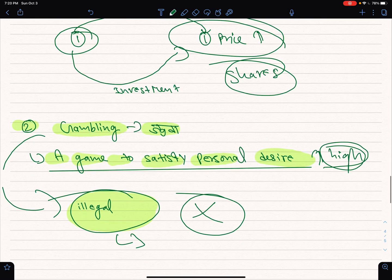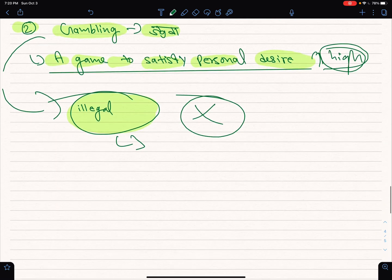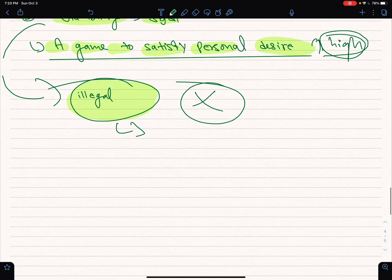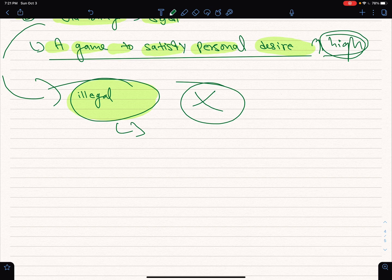This is an example of gambling. That is from the previous class. We also say to you that the gambling game is different from investment.